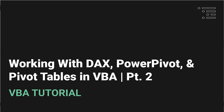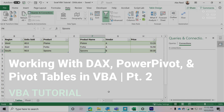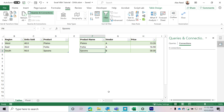Welcome back to part two of our series where we are exploring what is definitely a more advanced topic, but really putting together a lot of different concepts — things like Power Pivot, pivot tables, list objects, and relationships — all into a single series. We are mimicking doing some analysis using VBA and exploring a lot of different objects.